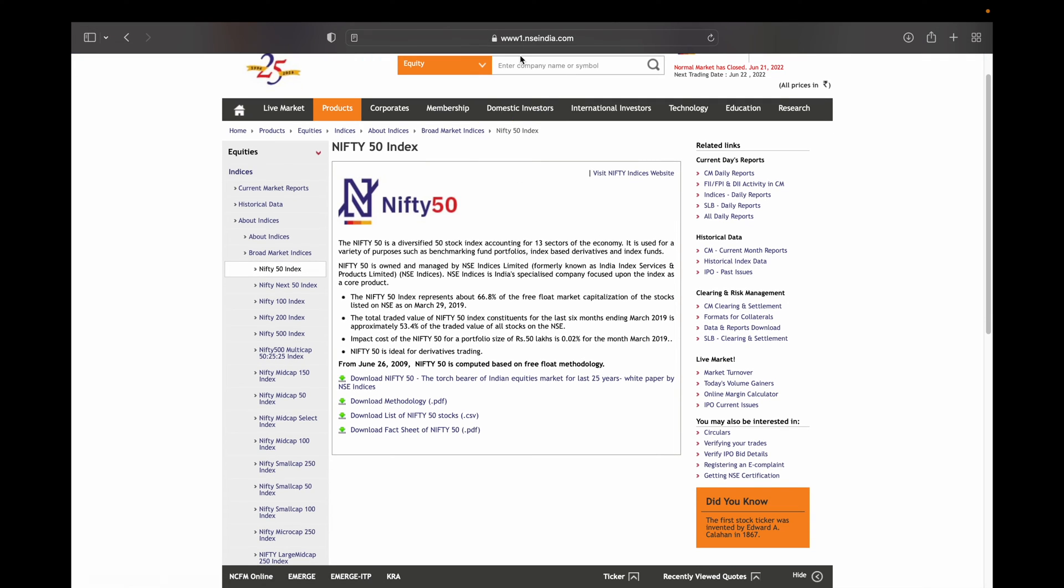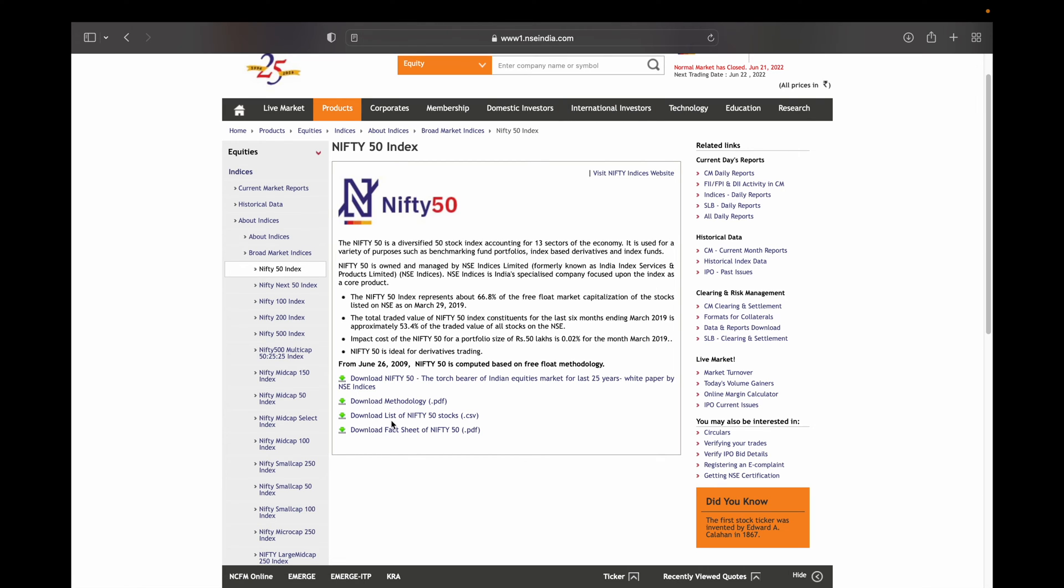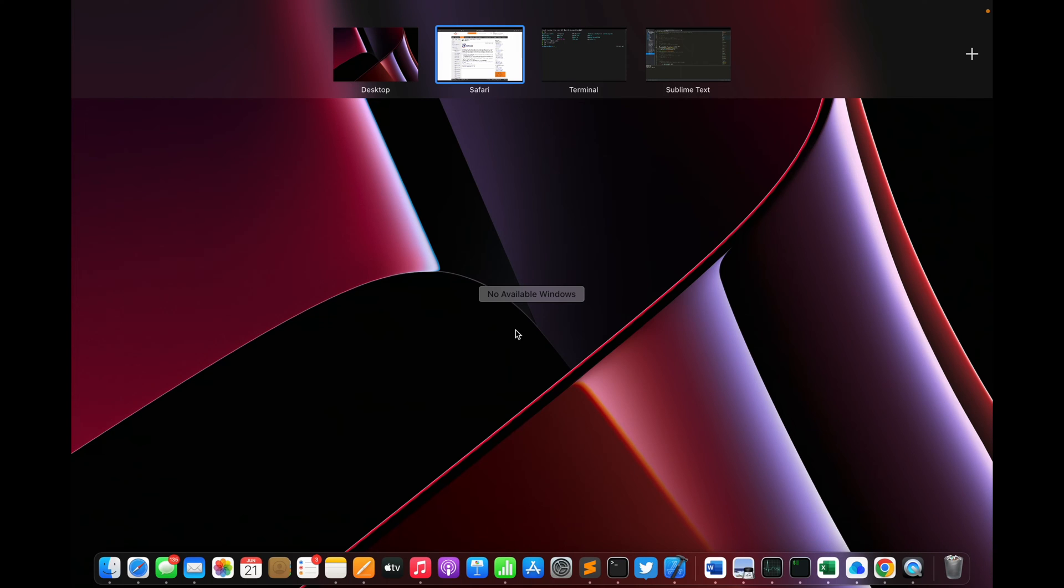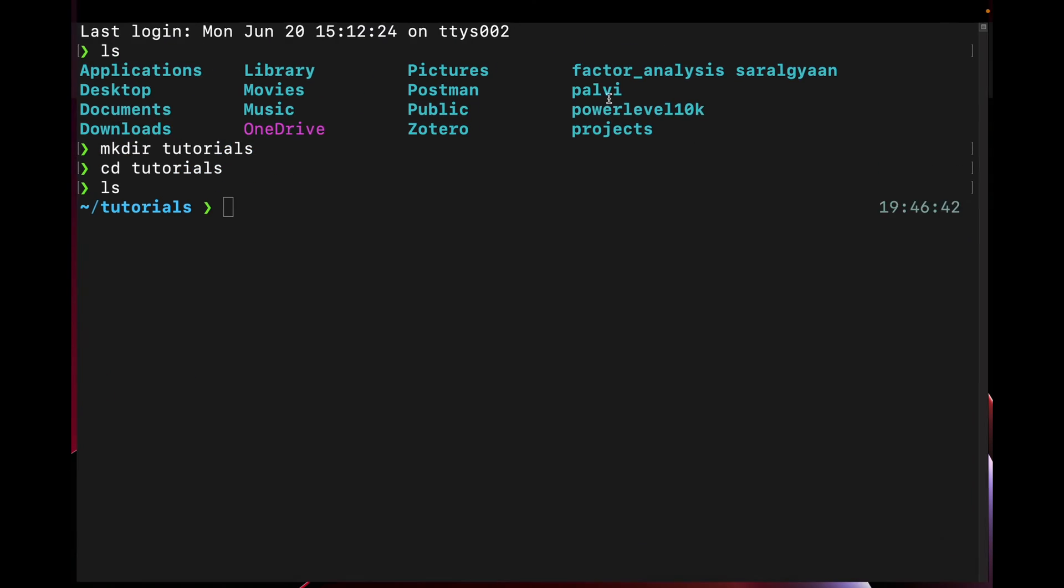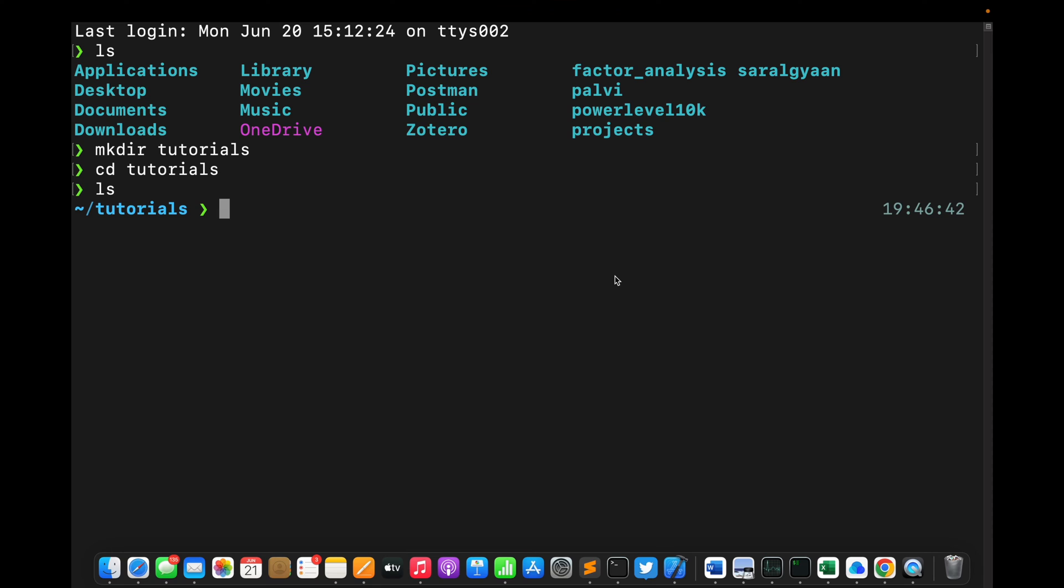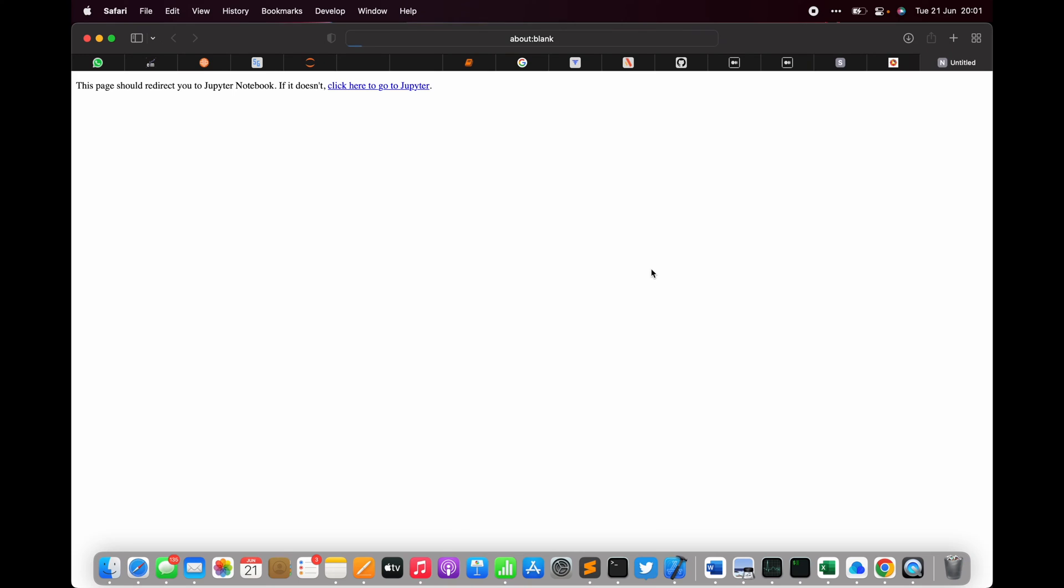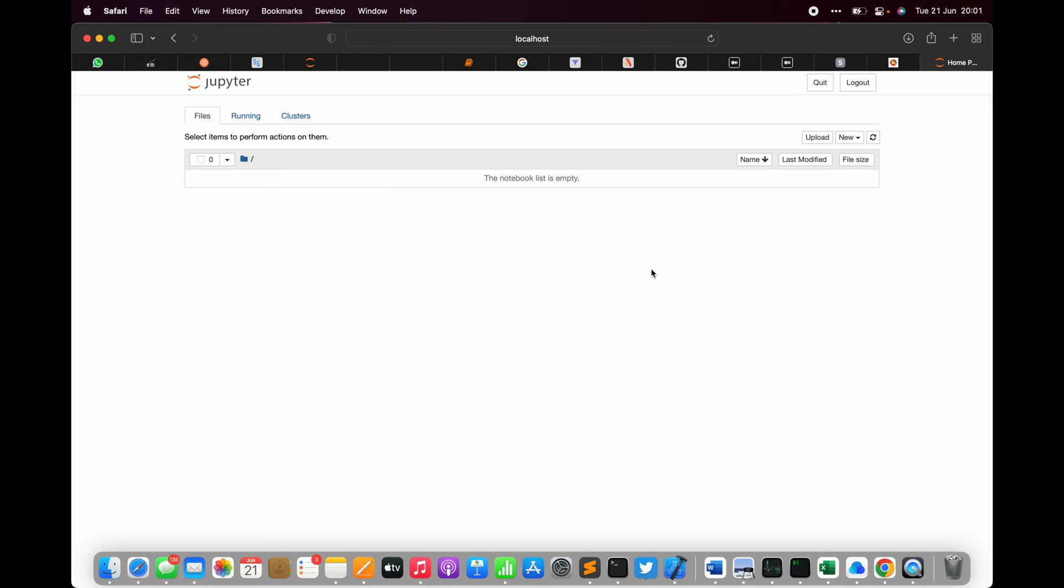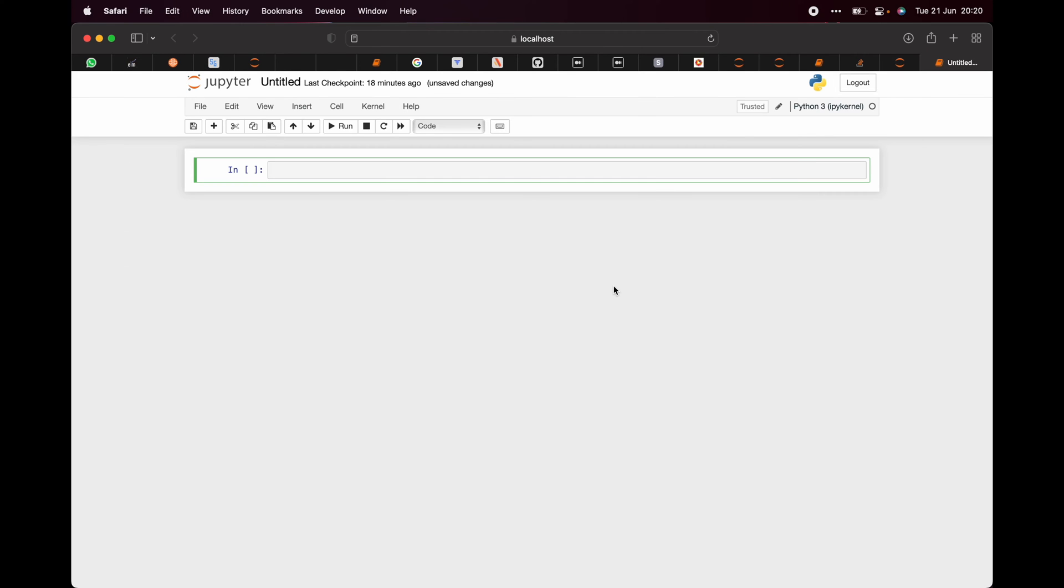For this, we will be using the website nseindia.com. Here you can see they have the download list of Nifty 50 stock CSV. We will copy the link to it, then we will open a terminal and open Jupyter Notebook.